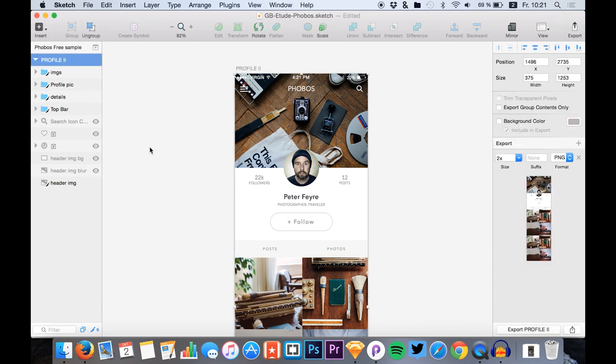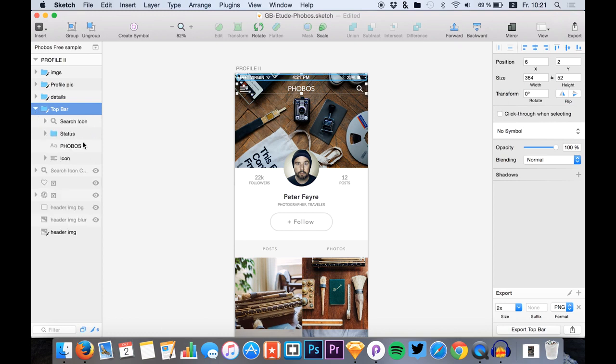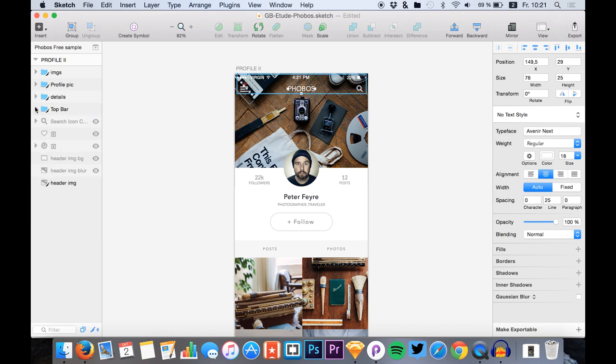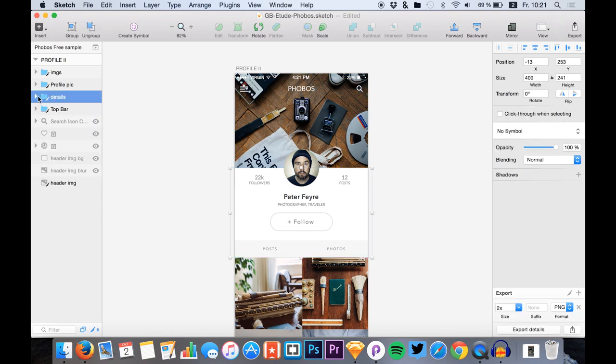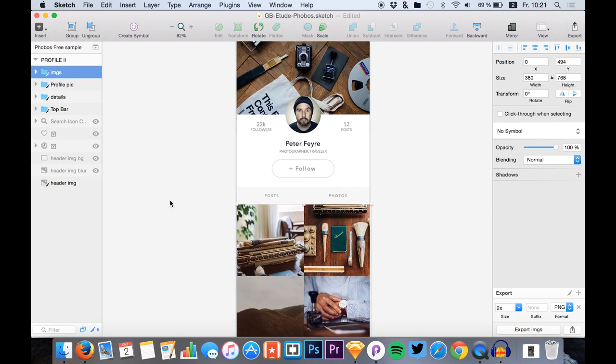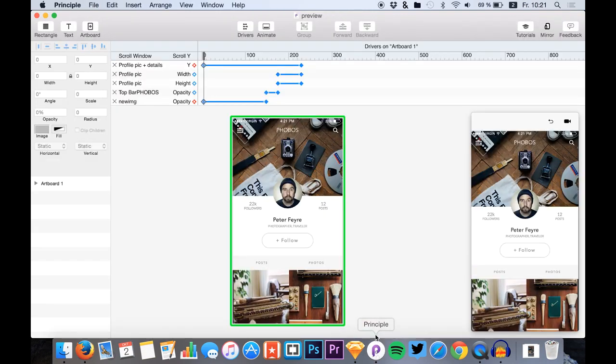What I did at first was to export all the assets that we need in Principle. The assets were the top bar, but I separately exported the Phobos title. Then I exported the details without the profile image, so it's separately exported. Then I exported the profile image and our images right here.